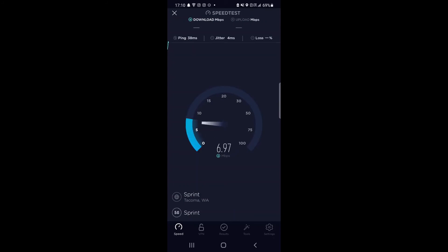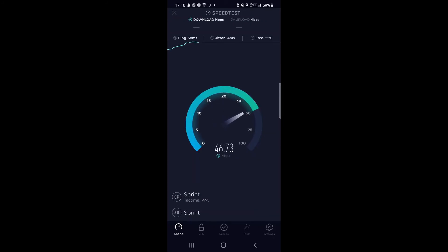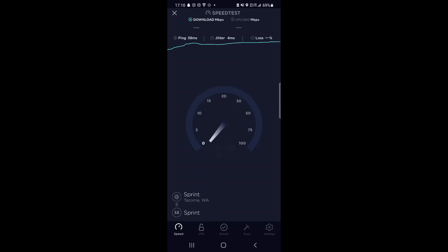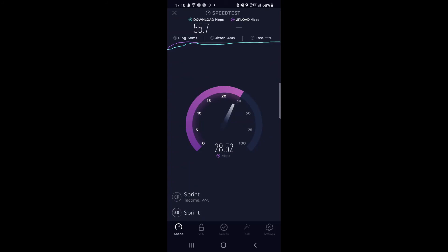As you can see, it performs quite well in Portland. Most of the time you're actually on n41, but in a couple rare case scenarios you're still on n71, which performs quite well. 55 down, 50, yeah 55 down. 38 millisecond ping, 4 millisecond jitter, and a solid upload of 30 megabits per second up. Pretty solid, I'm happy with it.